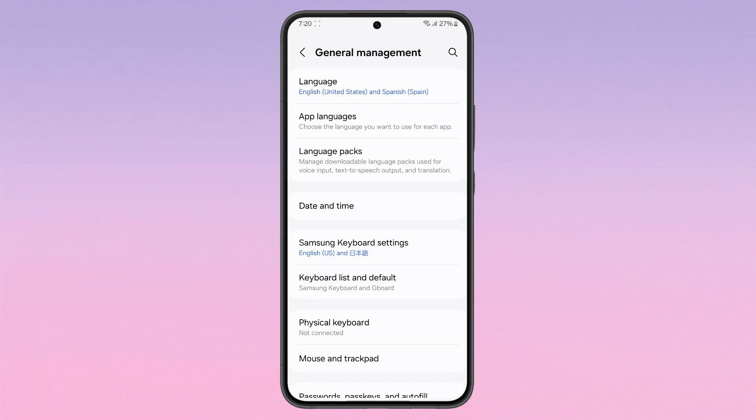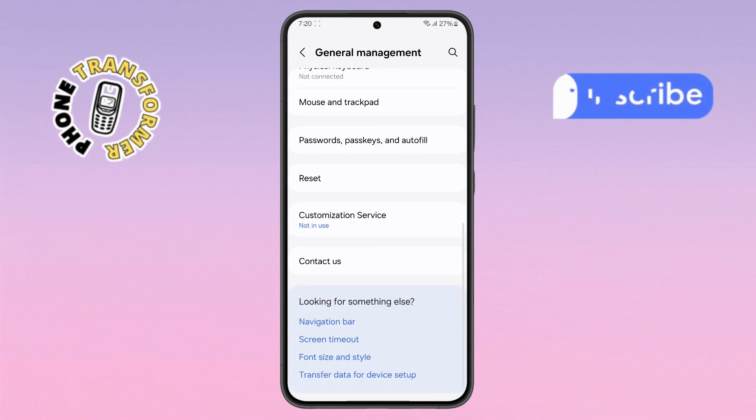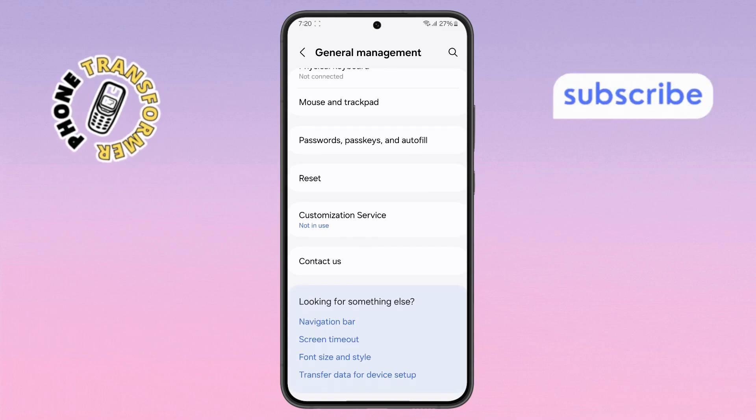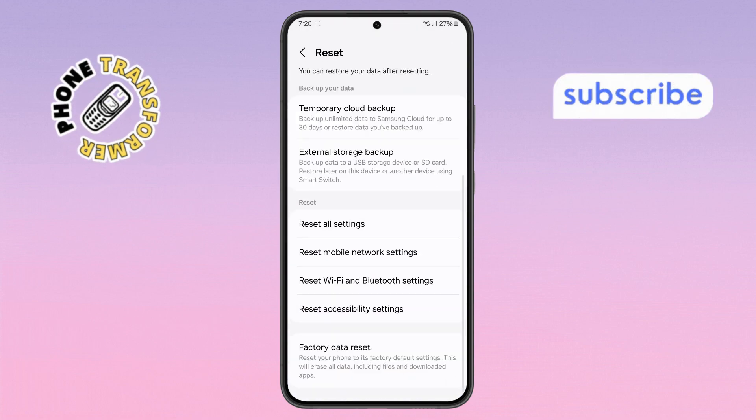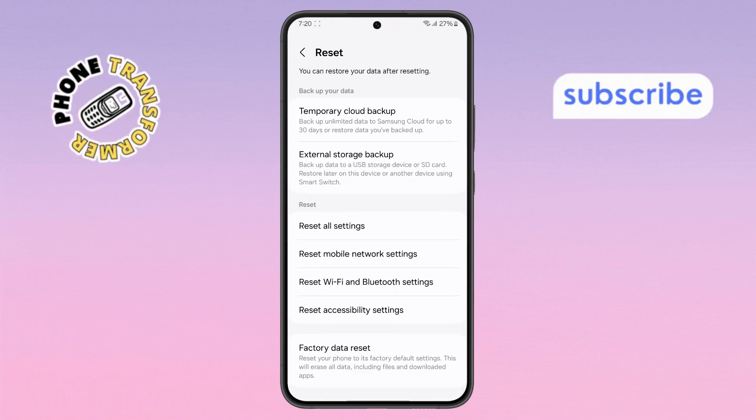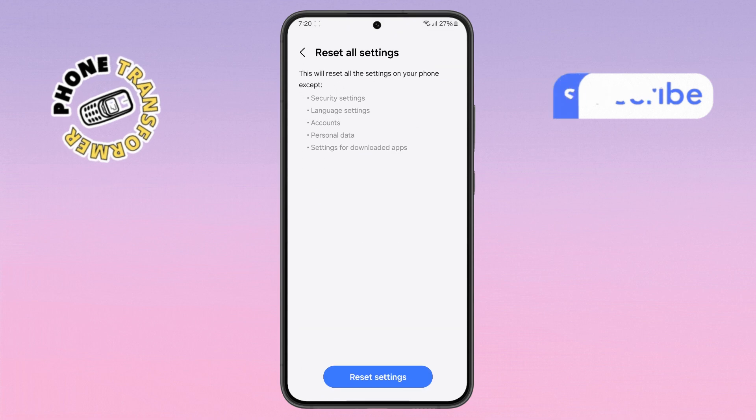Step 7. Now scroll down until you see the Reset option. Tap it, then choose the Reset All Settings option from the list.